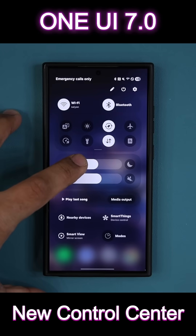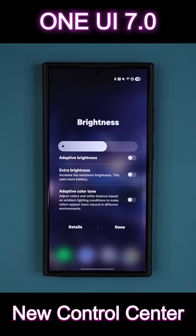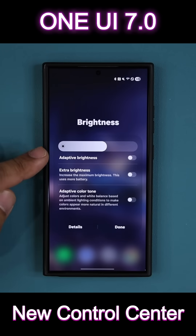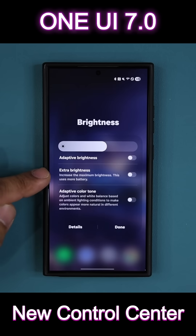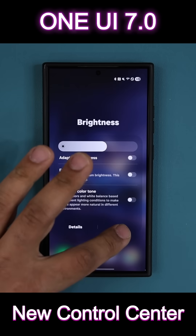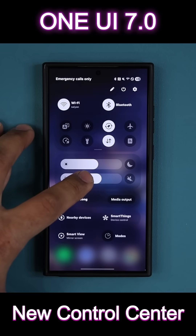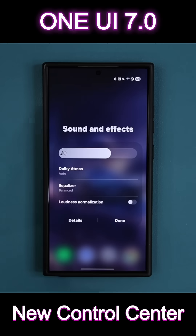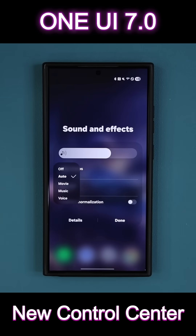You can press and hold on these toggles to get additional options, so you can access adaptive brightness, extra brightness, and adaptive color tone. You can press and hold on this one. I like the fact that I can quickly access Dolby Atmos on or off right from here.